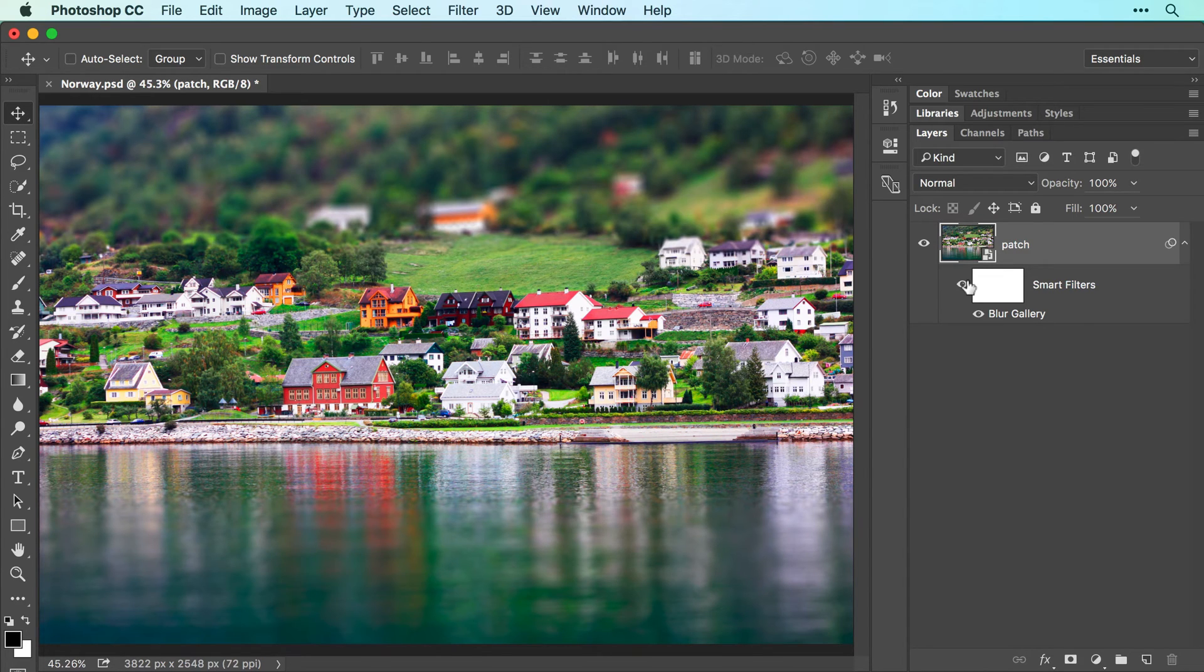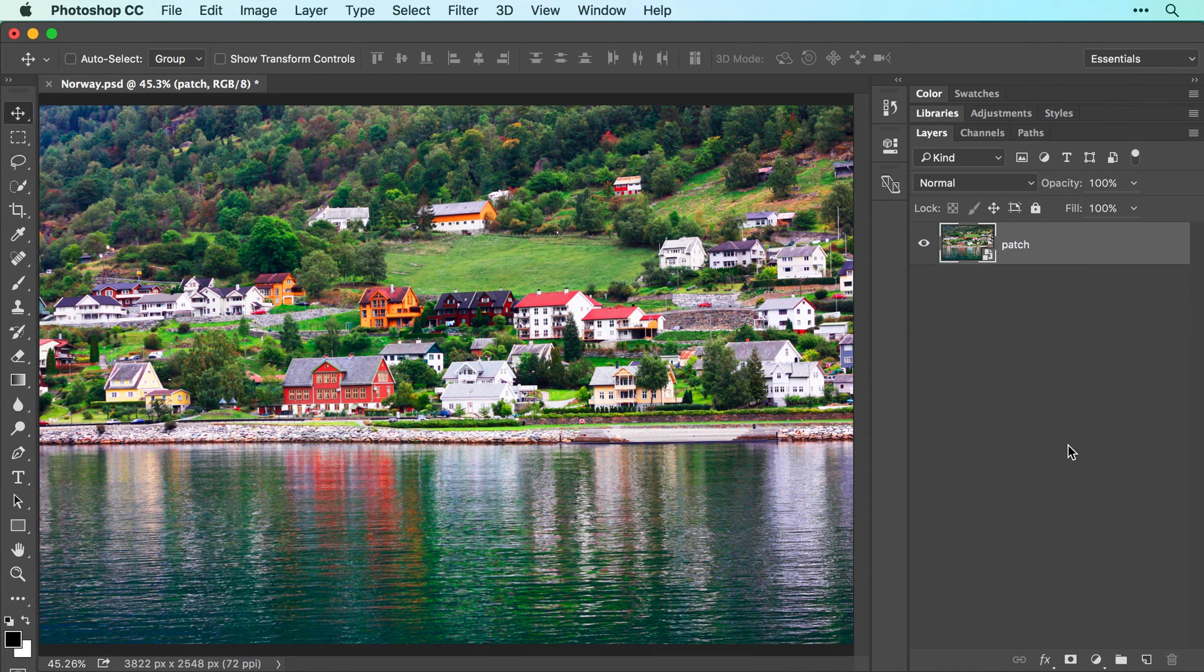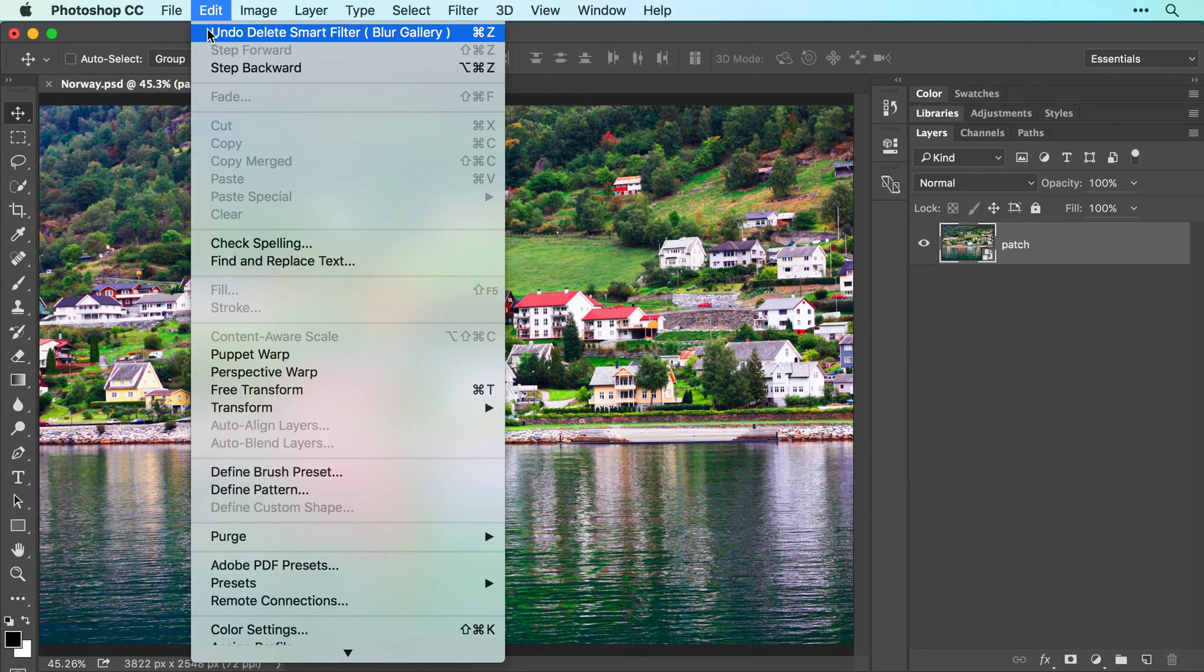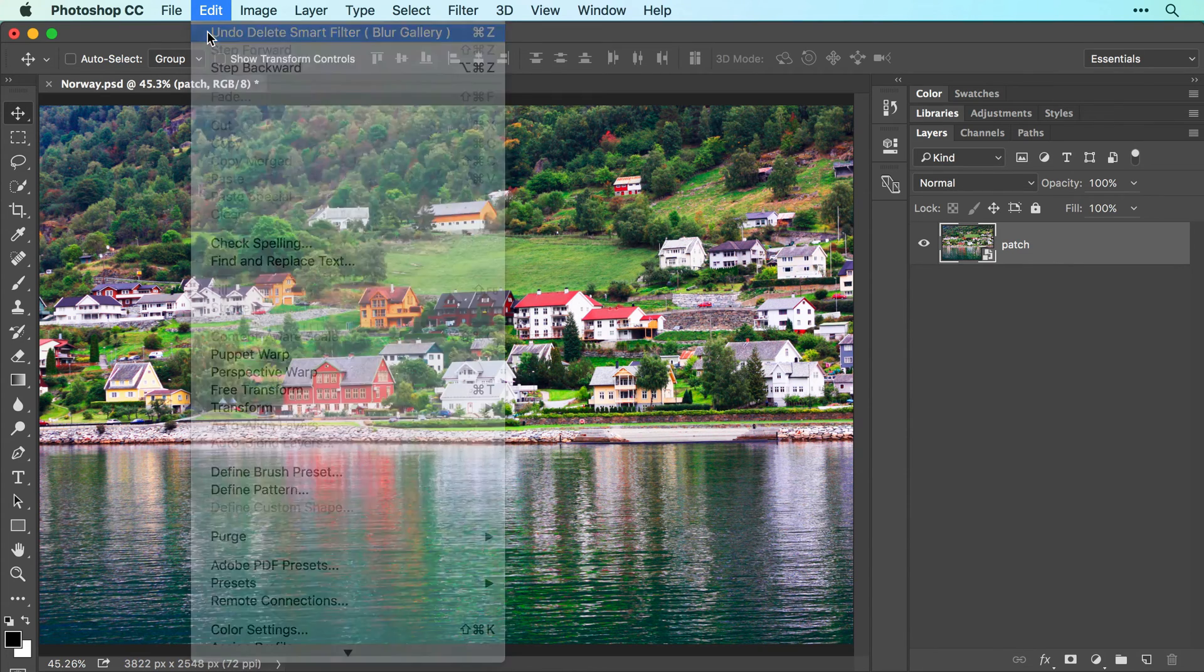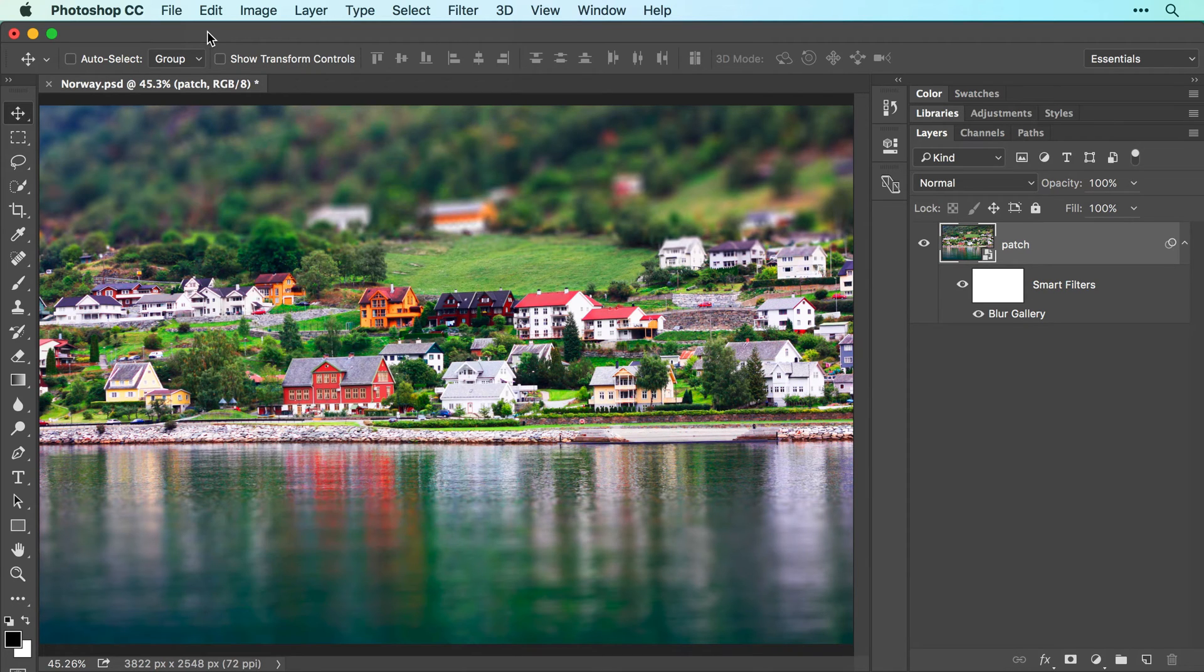To delete a filter, drag the filter's name to the Trash icon at the bottom right of the Layers panel. I'll choose Edit, Undo Delete Smart Filter to bring that filter back. Another common creative effect is to turn a color photo into a black and white, which you can do using an adjustment layer.